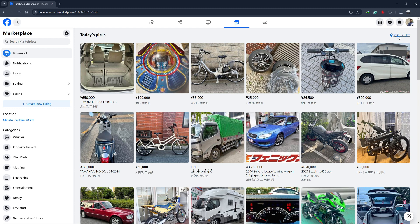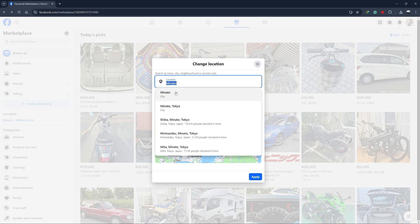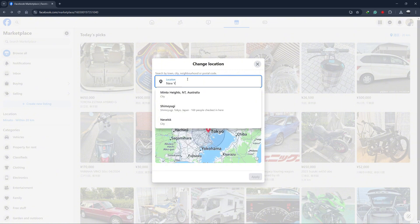To change your location, simply click on the current location. A new screen will appear that lets you search by city, neighbourhood, or zip code.